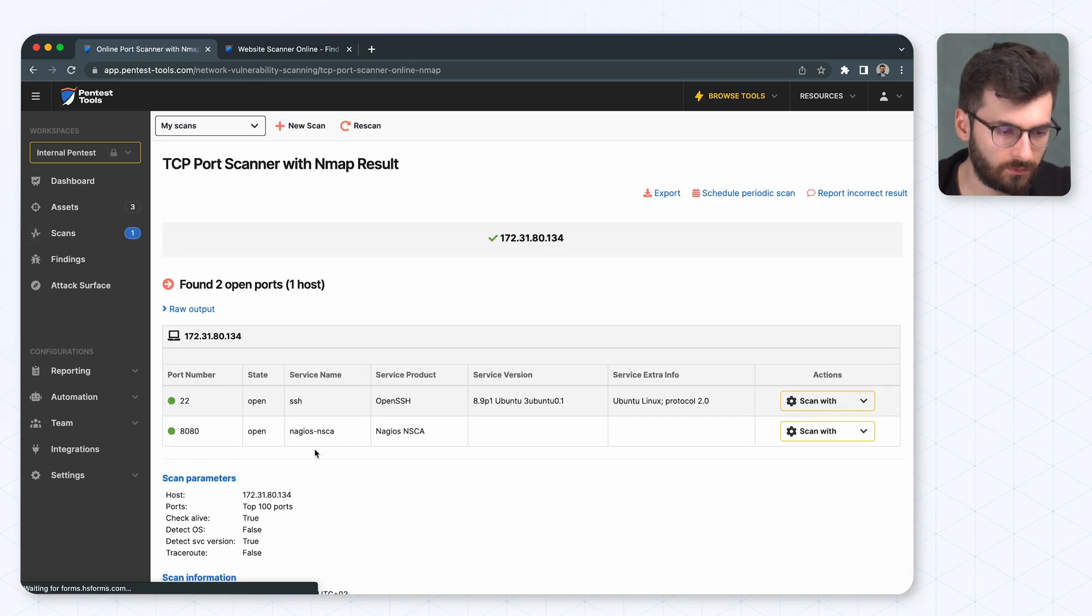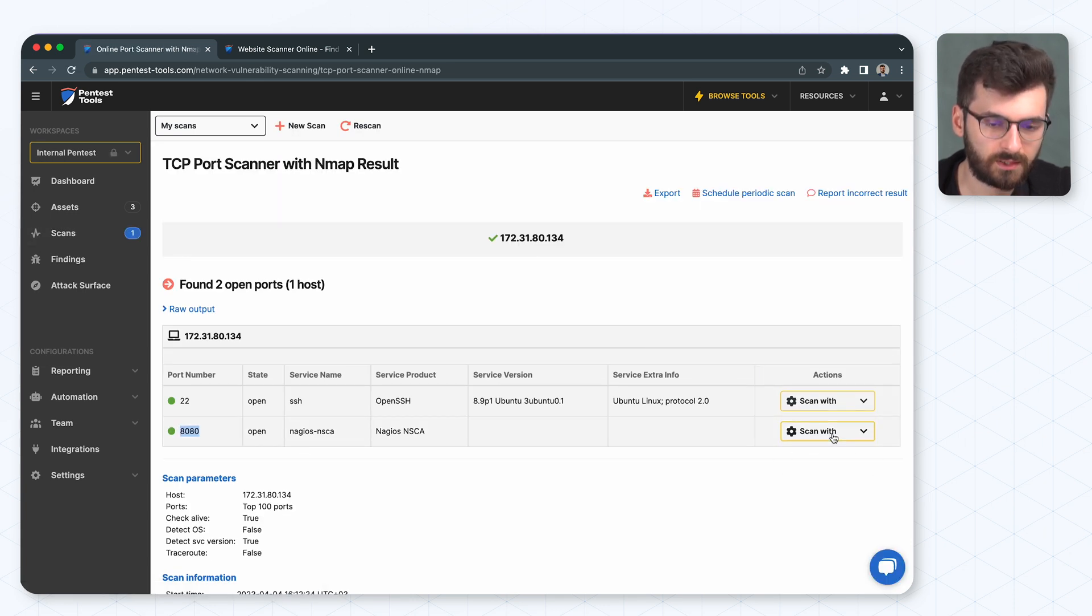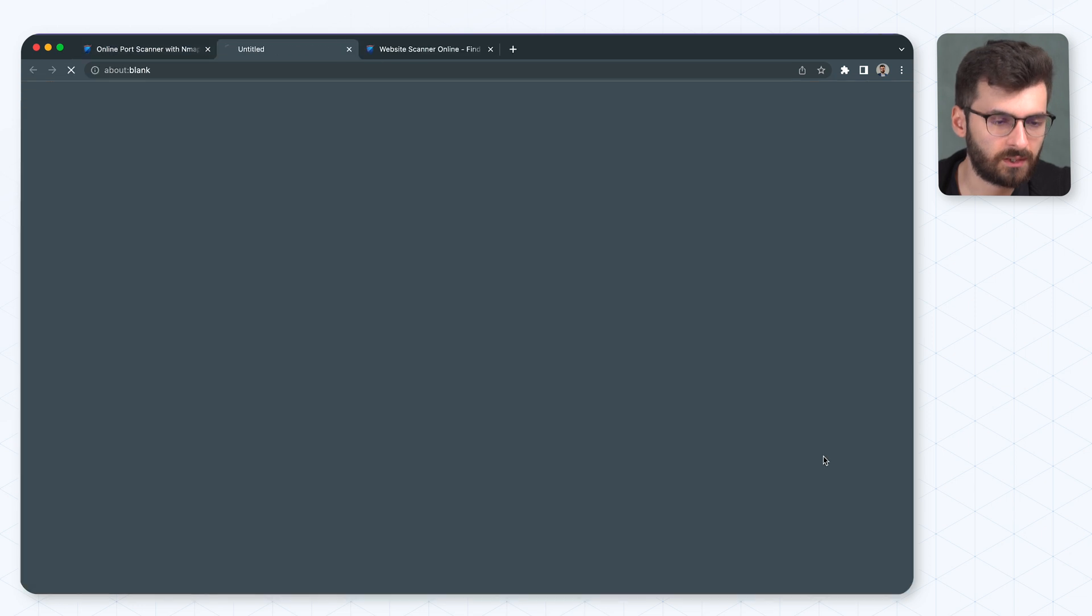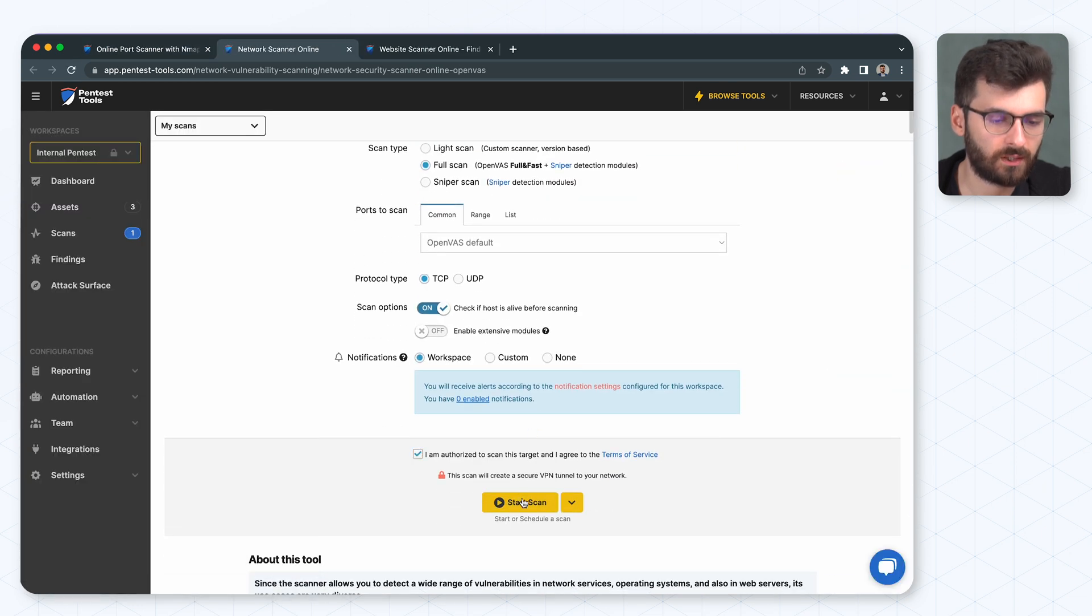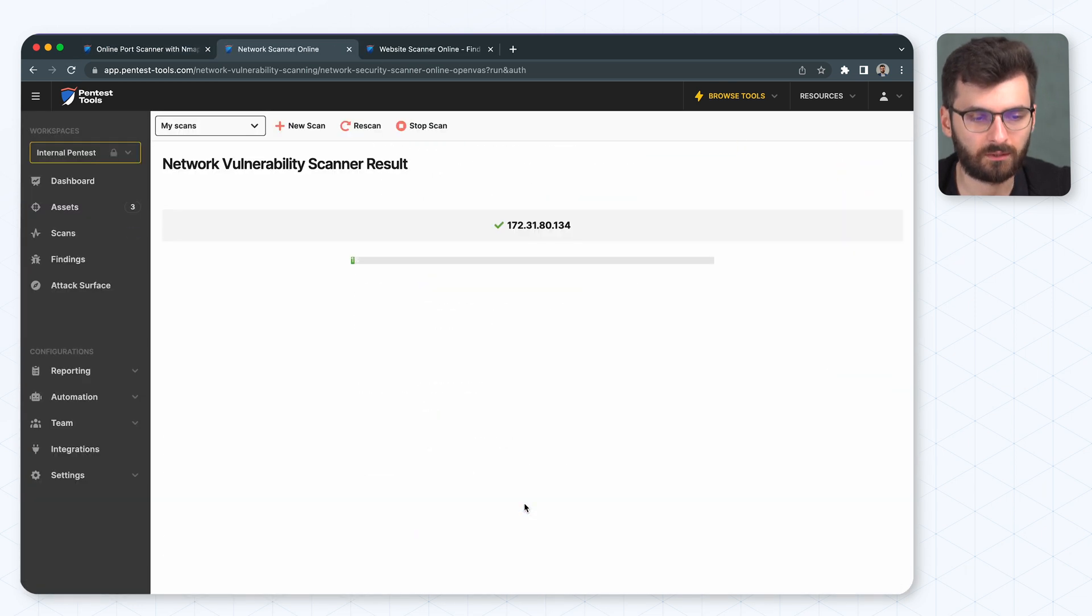What else do we have here? This one. That's an interesting one. Let's hit it with network scanner. Full scan and start scan.